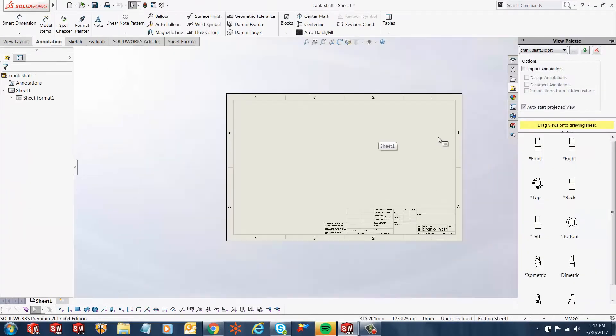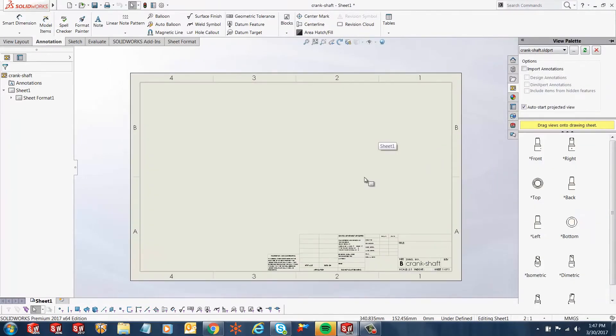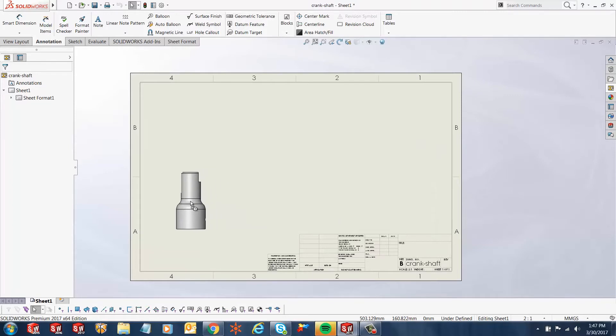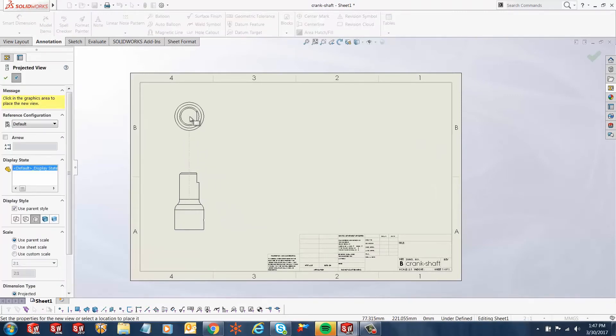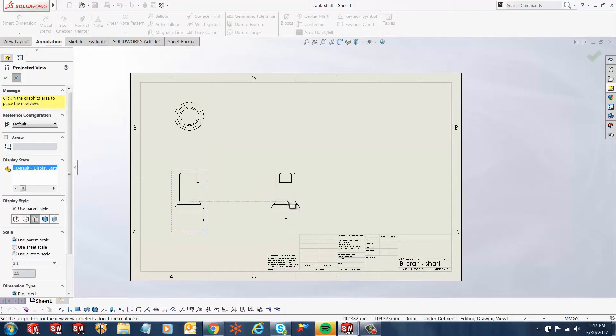As soon as my sheet is ready over here, I'll just bring in a front view and let's bring a top projection and a side projection.